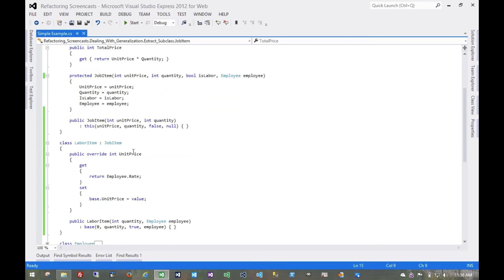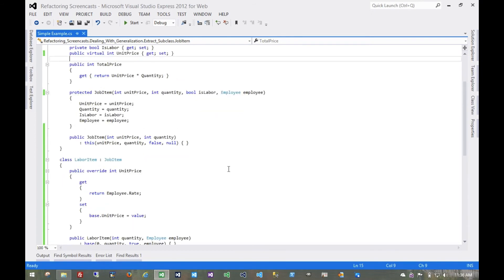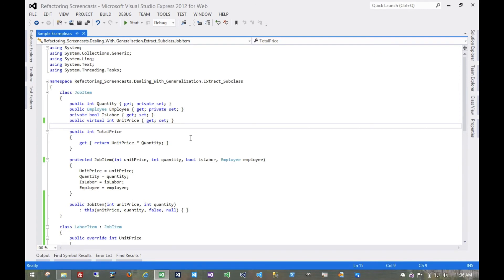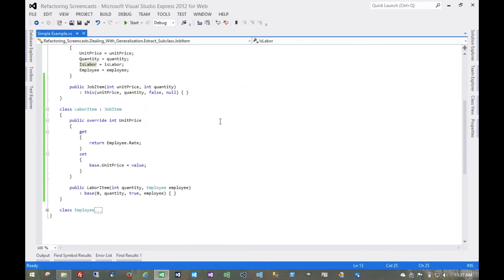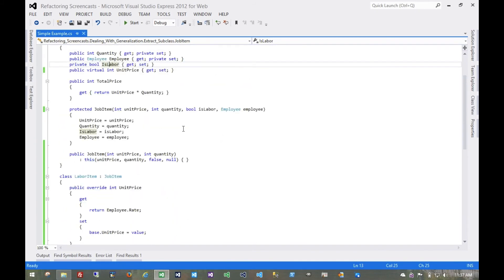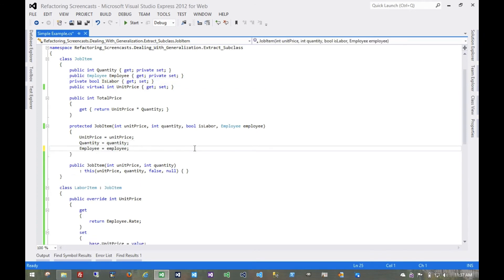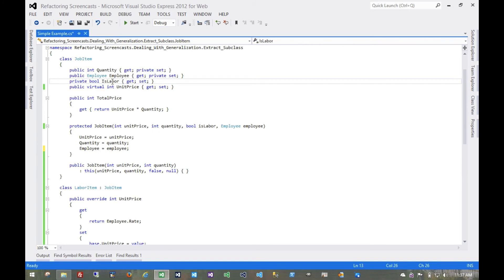So we've moved the functionality down. Now we could probably move down these fields as well. Let's start with the isLabor field. Nothing really uses that, except this one constructor being set here. So if we get rid of that, then nothing uses isLabor.